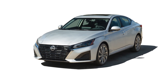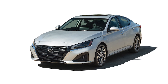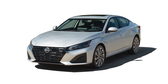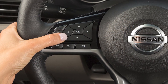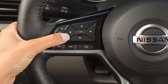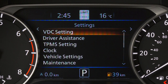VDC should remain on when driving except when freeing the vehicle from mud or snow. To enable or disable the VDC system, use these controls to select Settings, VDC Setting, then System to toggle the system on or off.